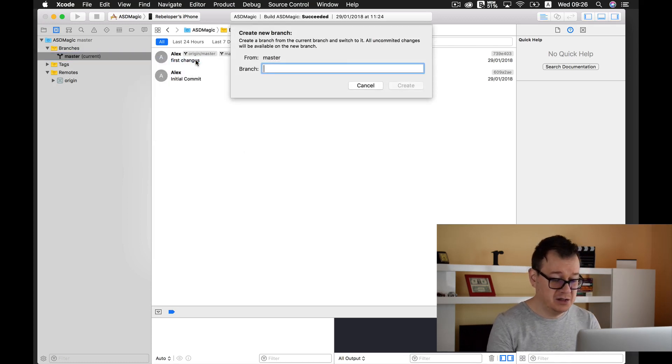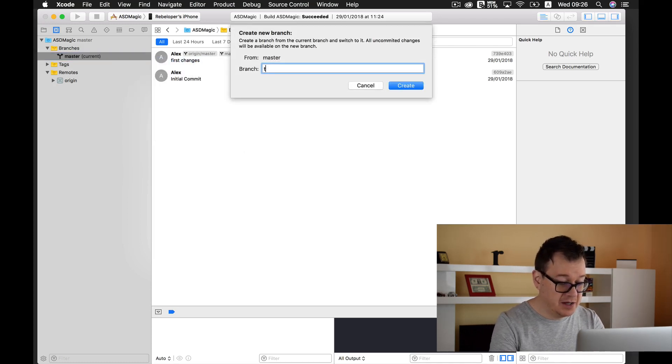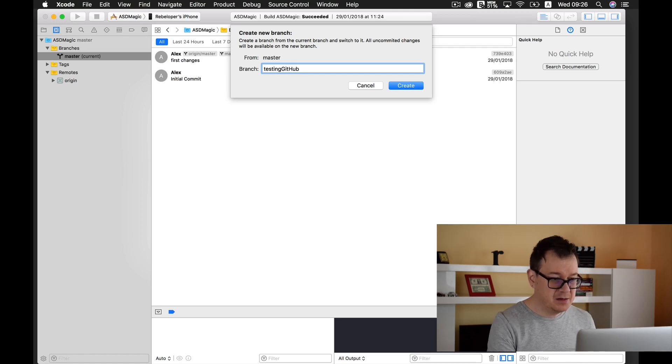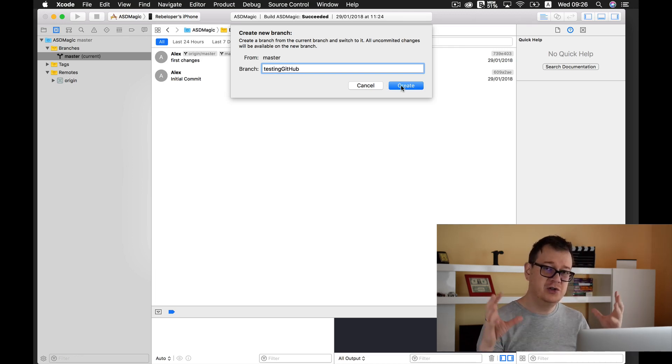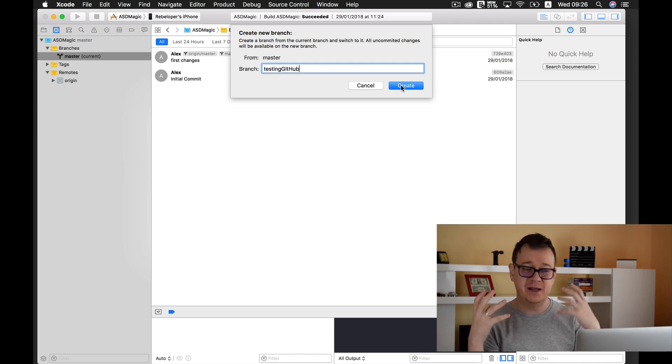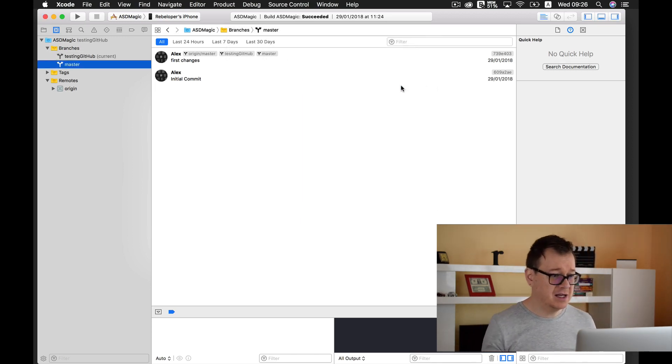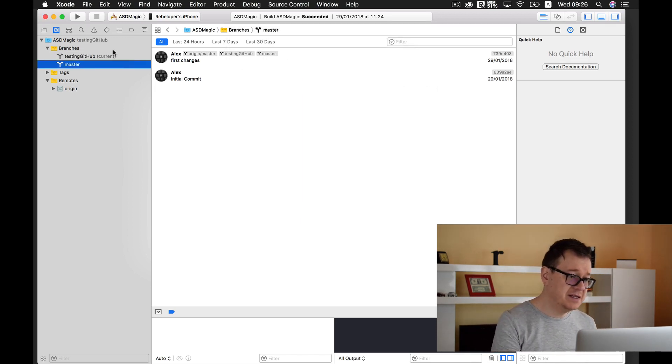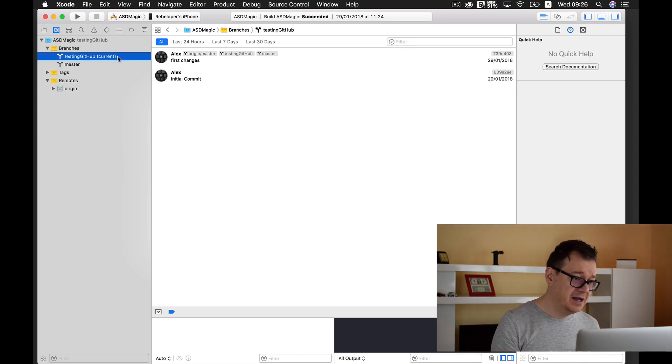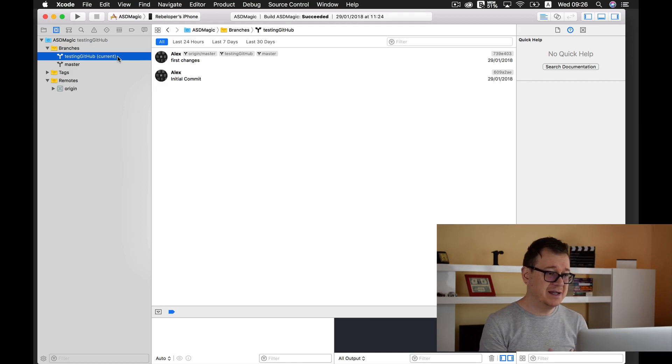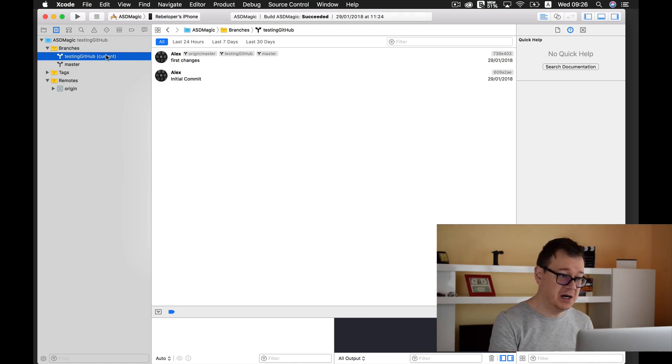Now I will just type in here, and make sure you don't have any spaces in there or any special characters. So go ahead and click on Create, and as you can see we are inside our testing github current branch.